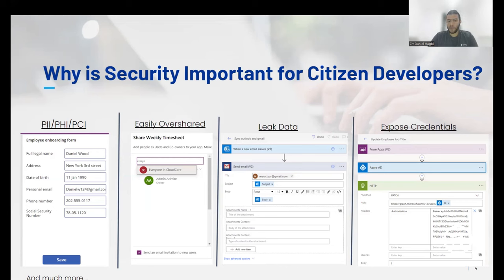As shown, apps built by citizen developers can have the same vulnerabilities as apps built by pro-developers. However, the risk is even greater, as business users are the actual users who drive the business in an organization. Thus, they have access to critical business data as part of their job requirements, and a mistake by a citizen developer could easily lead to data leakage of business and critical data.